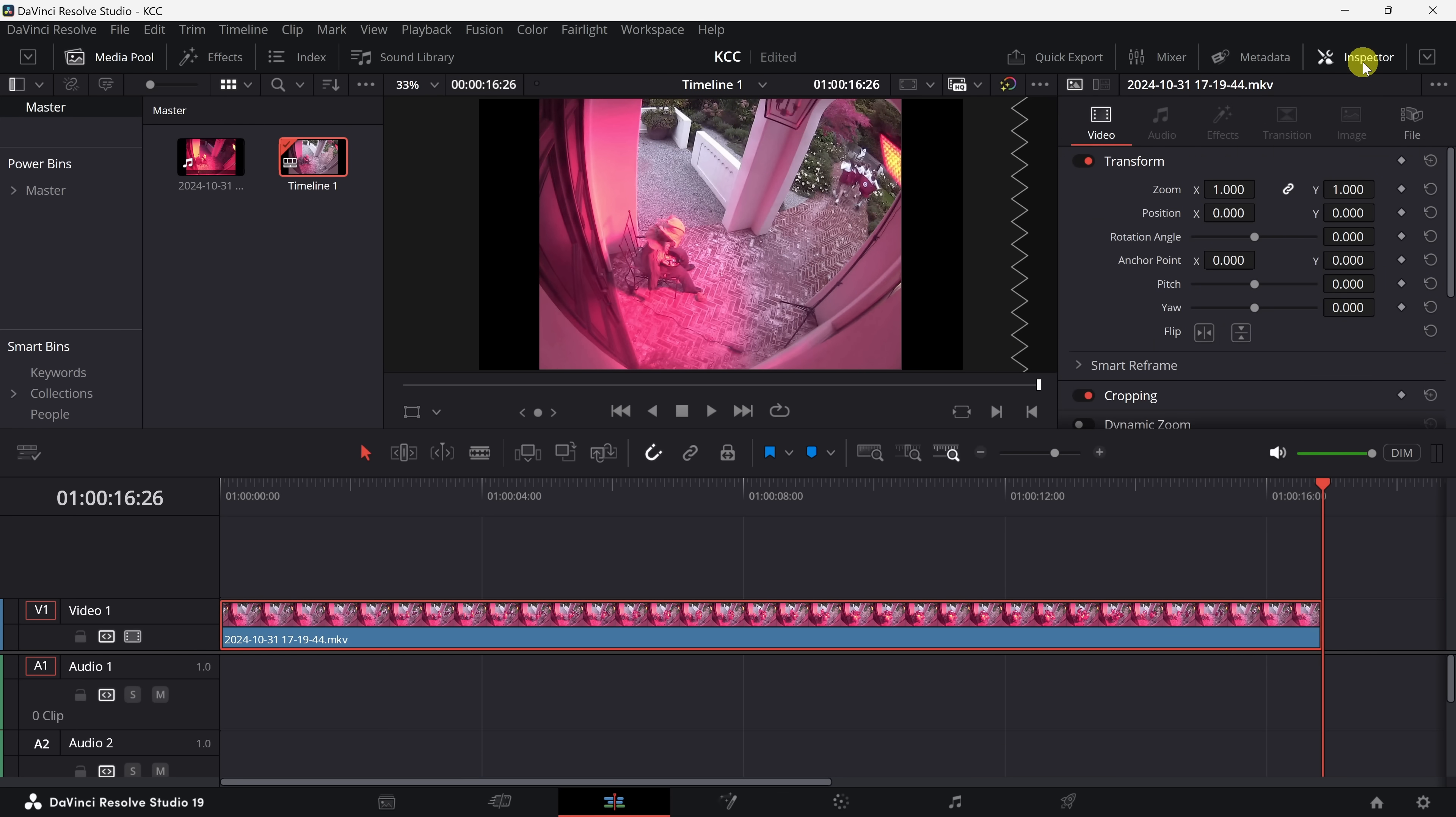Okay, so how do I slowly zoom in on this clip? Now that you've selected the clip and opened the inspector panel, look for the transform section where you'll see a zoom parameter. You can animate it by creating keyframes. Do you see that zoom setting?